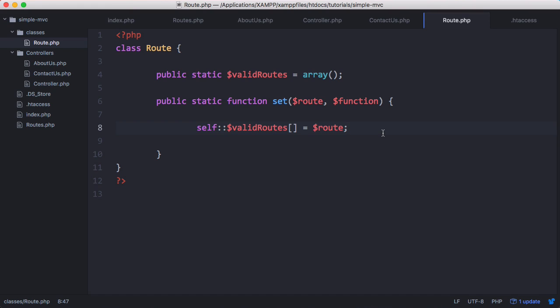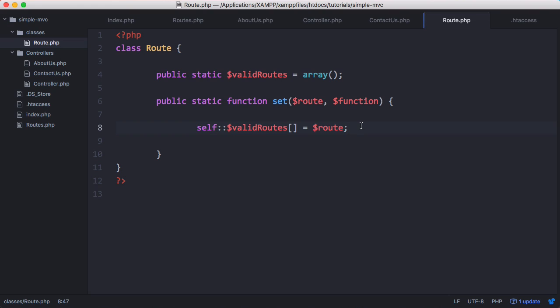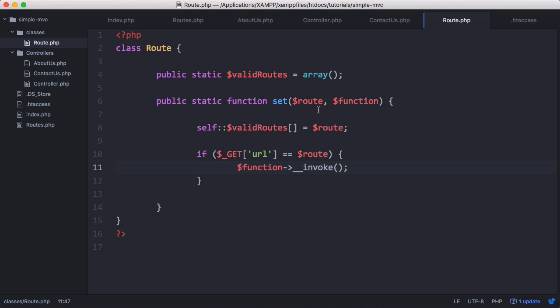In order to know what page the user is on, we go back to our htaccess file — every request goes to index.php and is passed as a URL parameter. So all we have to do is say: if GET url equals route, then we call __invoke on the function. Now if we run that, we get nothing printed out because the GET variable equals index.php at the root. But if we go to about us, about us gets printed out because the about us function was executed.